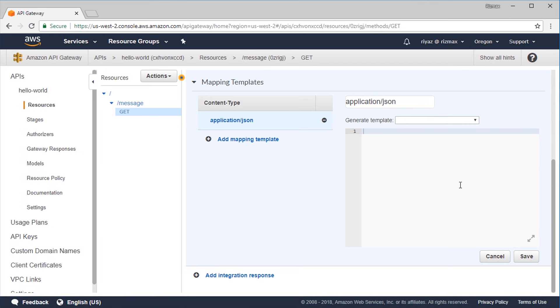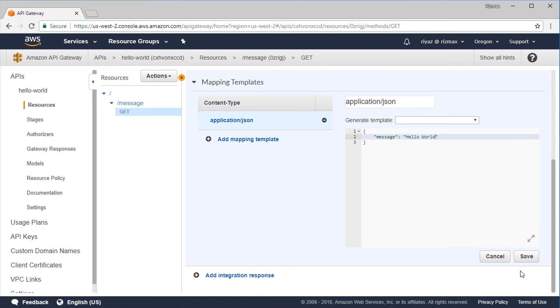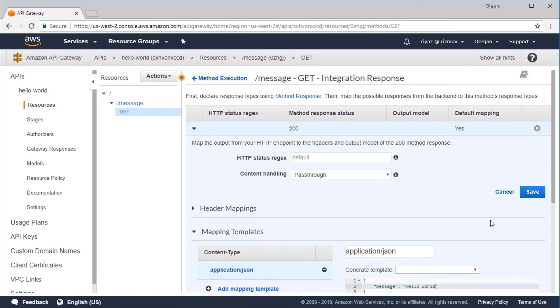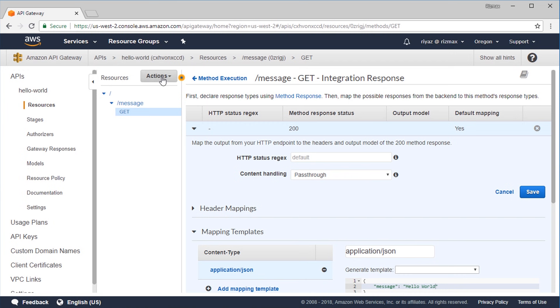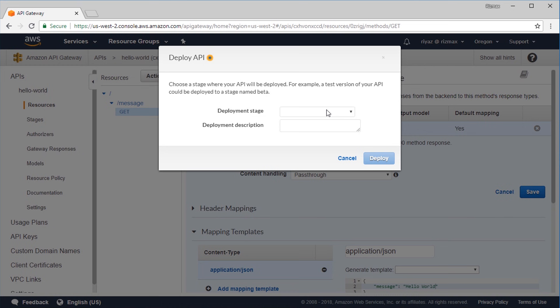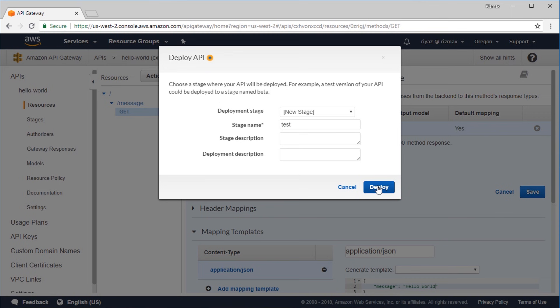Under mapping templates, you'll find a template for application/JSON content type. This is where we map the response to the expected format. Let's add a simple JSON string — a key 'message' with value 'hello world'. Save that and we're done. We can now deploy this API from the Actions menu — choose Deploy API, create a deployment stage named 'test', and click deploy.